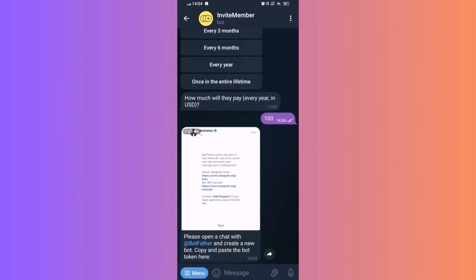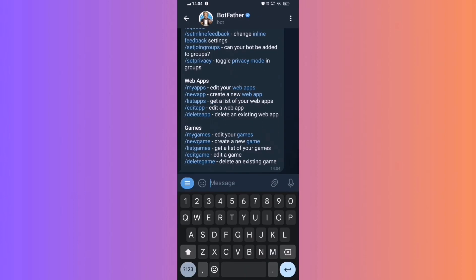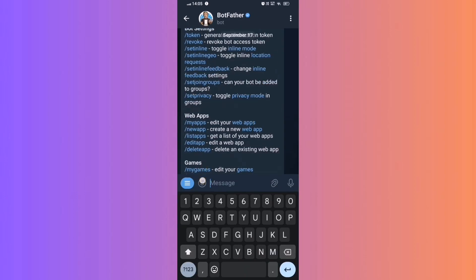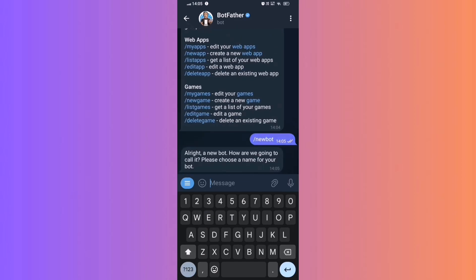Create a bot for payment. Open a chat with BotFather. Type /newbot and follow the prompts to create the bot.